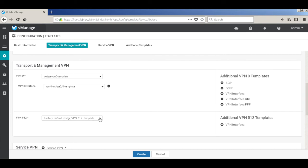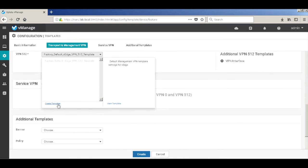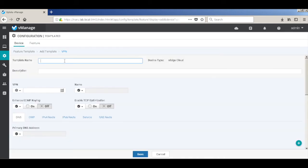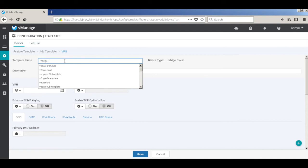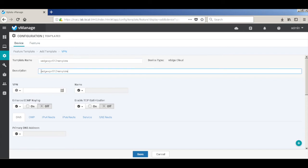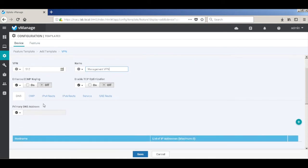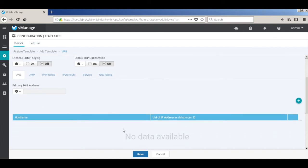Now we also need to give a VPN 512, which is a management interface configuration. Let's create our template. Let's call this VH VPN 512 template. This is VPN 512, a global parameter. Let's change the name and give a name of management VPN. In my setup I don't need a default route. If you need a default route you can add an IPv4 route, but in my setup I don't need it, so I'm just going to hit save.